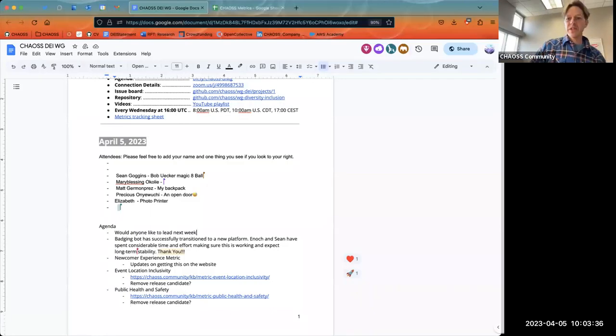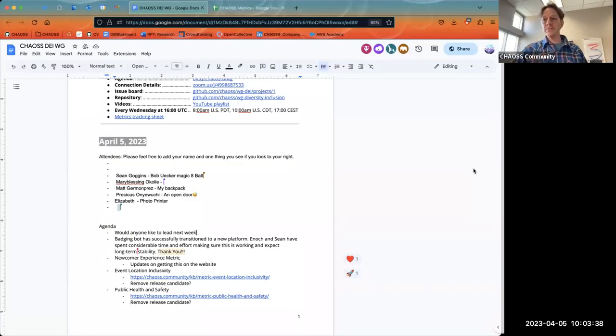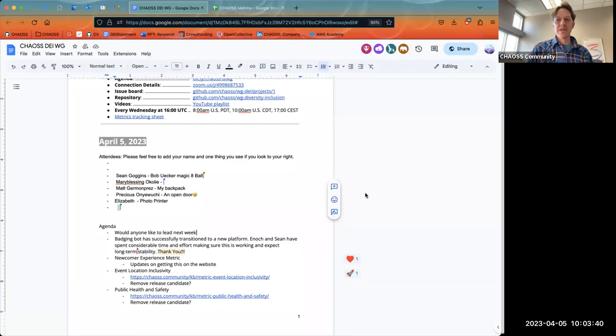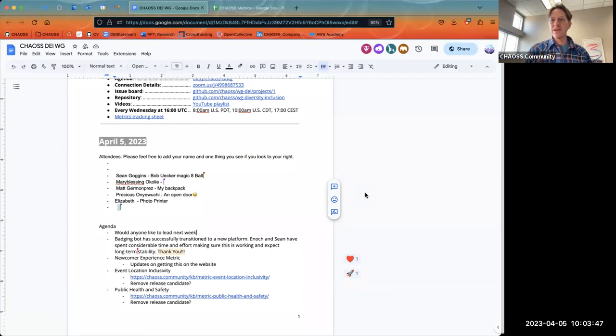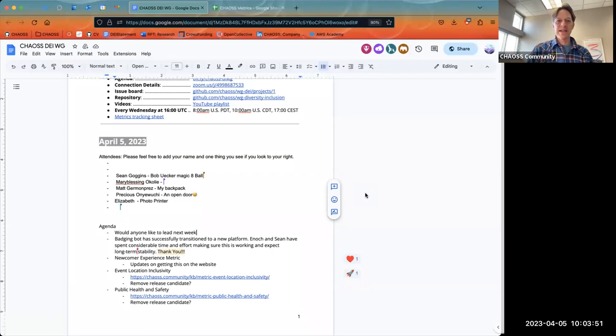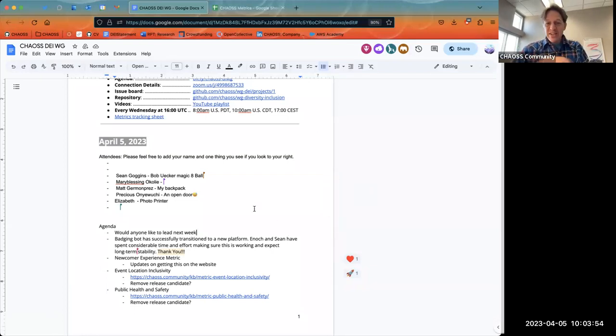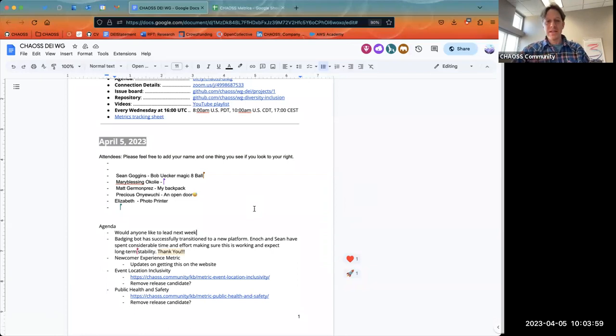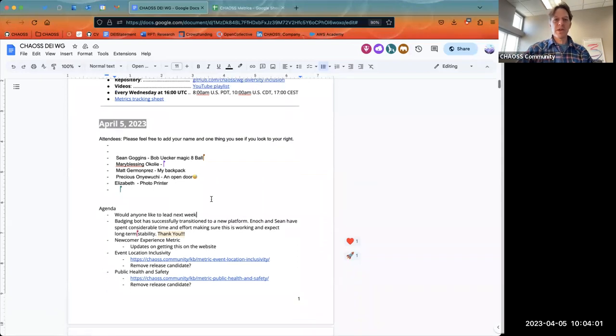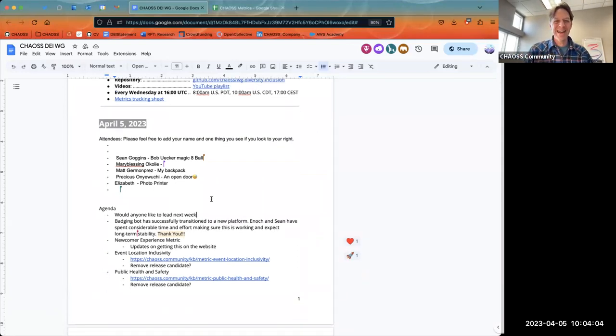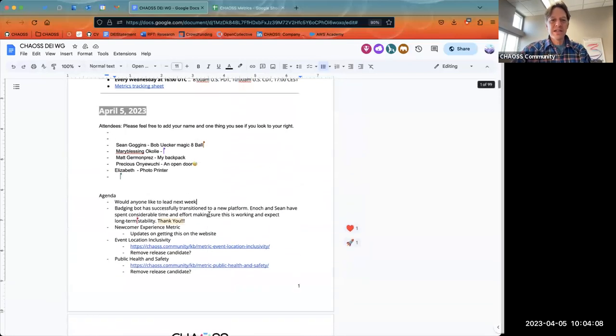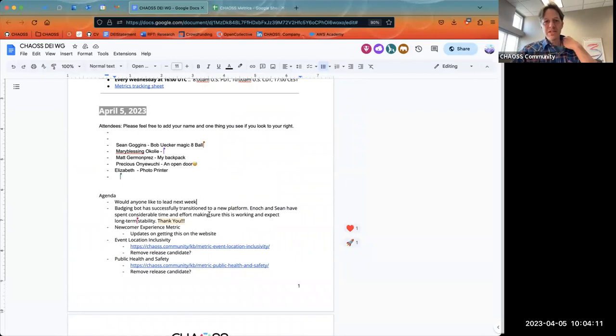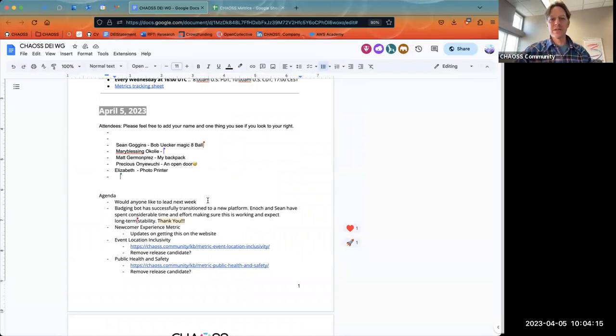I am starting the recording. We may have lost Precious. Hopefully I'll be back. So it's great to have everybody here. Welcome to the April 5th DEI, CHAOS DEI Working Group Meeting. If you could add your name and look to your right and add something that you see when you look to your right, it might be many things, it could just be a wall. That's okay too. Anything that you want to add would be great.